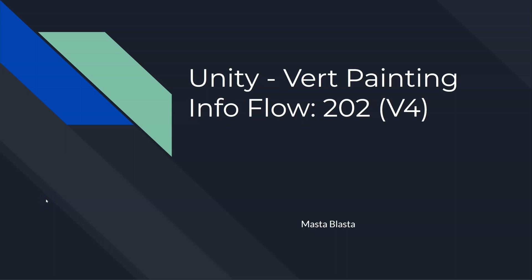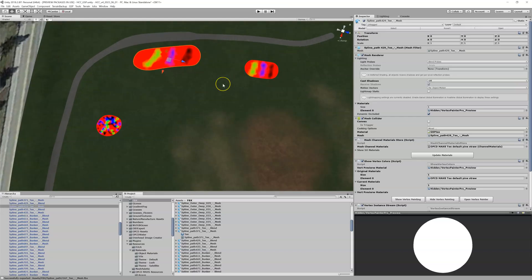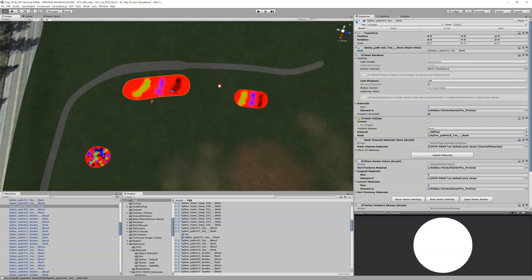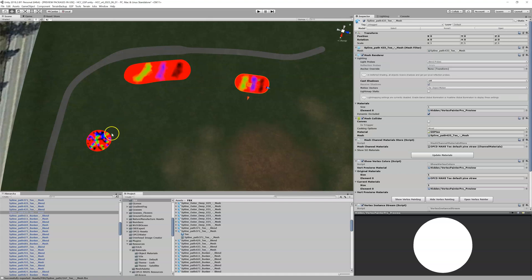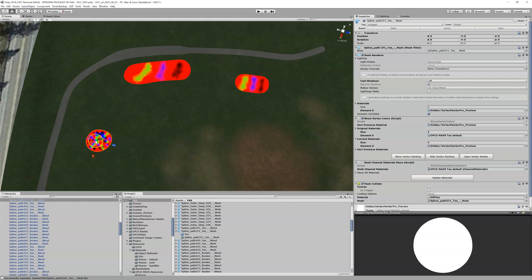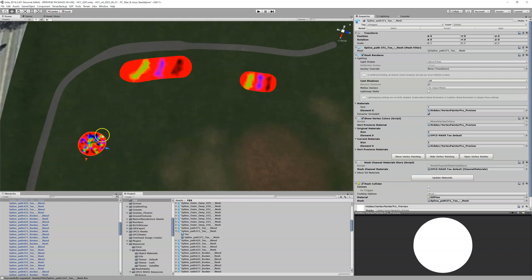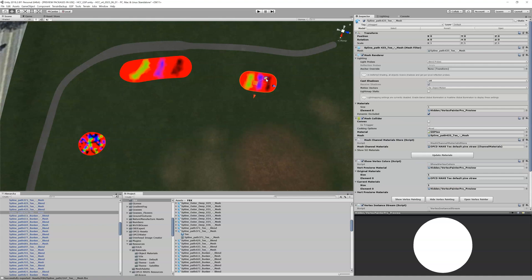To understand vertex painting info flow, let's go into Unity and look at some examples. Here I've got three teal boxes — the meshes don't matter. I've done vert painting on all of them. However, this one was vert painted in Blender using the random function, and these two were done inside of Unity.